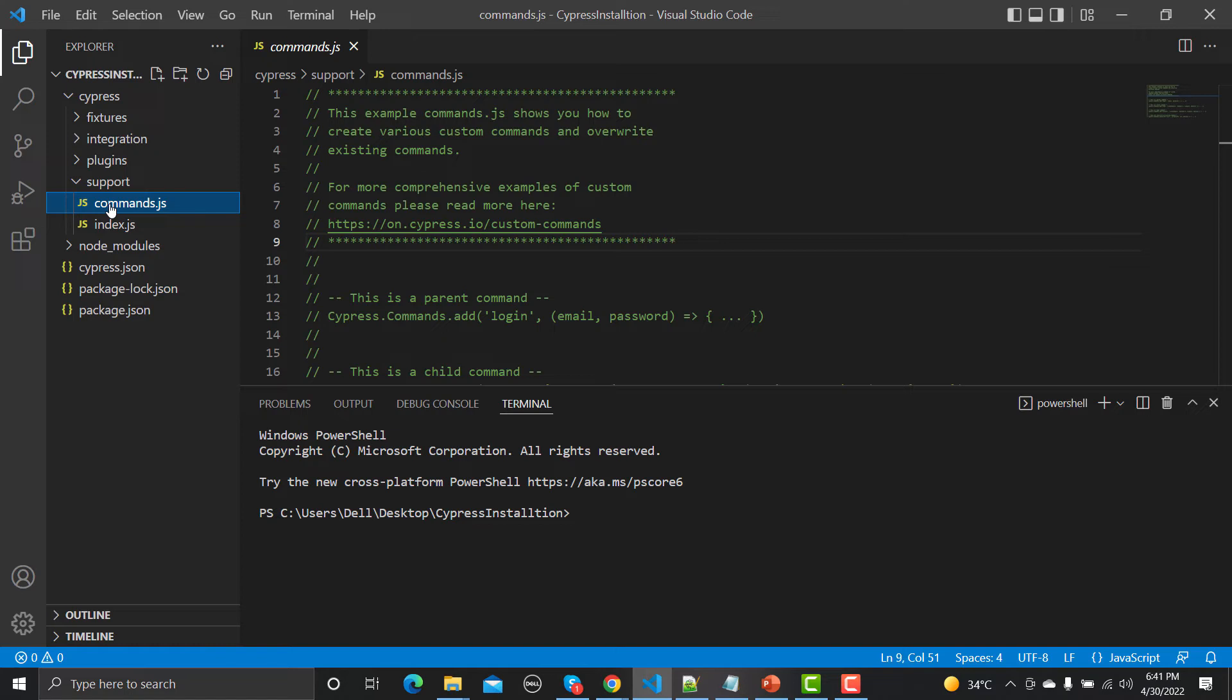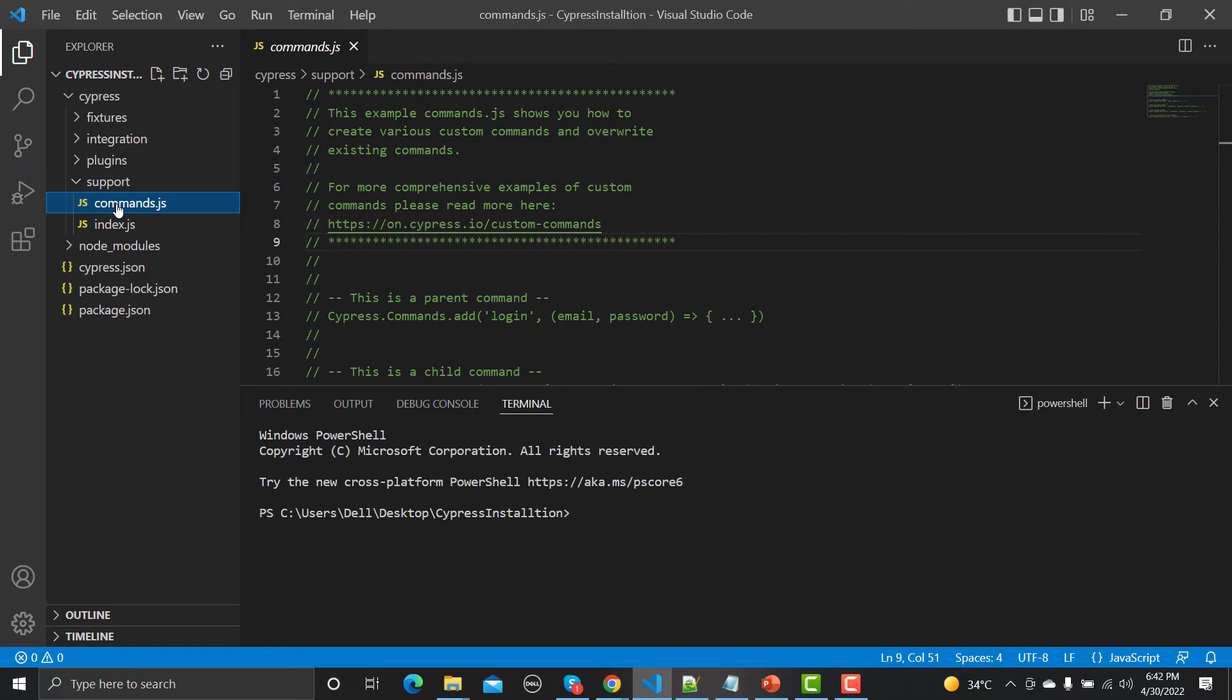For example, tomorrow you want logout in different test cases. So instead of writing logout script again and again, you will write it once, place it under the commands.js, and then you will call that login whenever you want. Even if you want that logout script to be a part of thousand scripts or thousand test cases. This is basically the common functions which you can utilize again and again. It increases reusability and makes your scripts more efficient. So this is the purpose of this support folder.